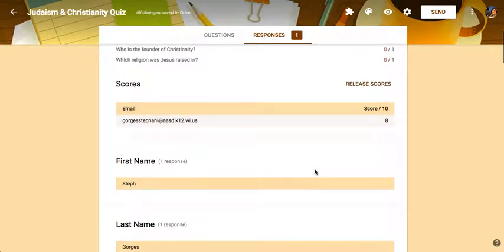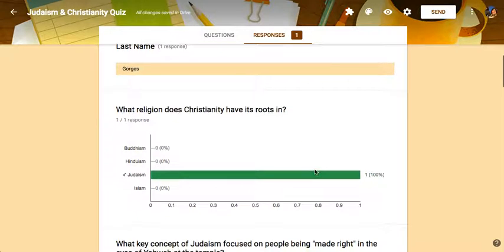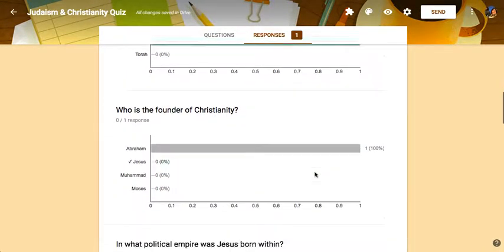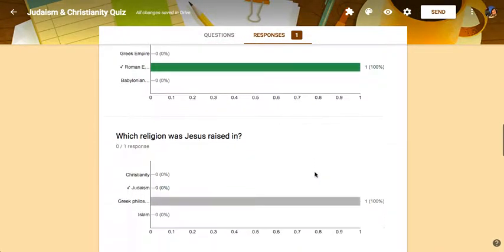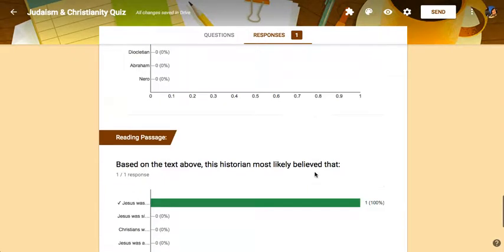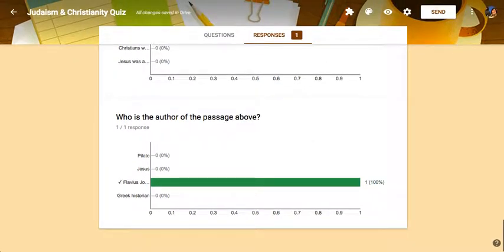But then I can scroll down and then it can show kind of an overview of each question. So if you want to see where did they do well and where did they not, I can see this information as I scroll down. And so you can see that right here.